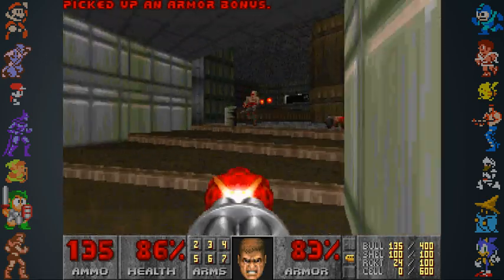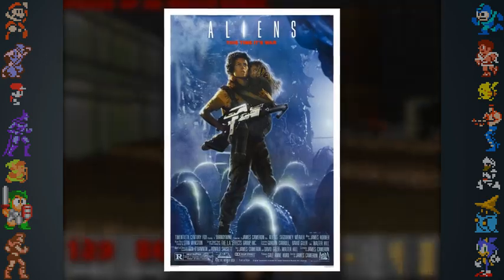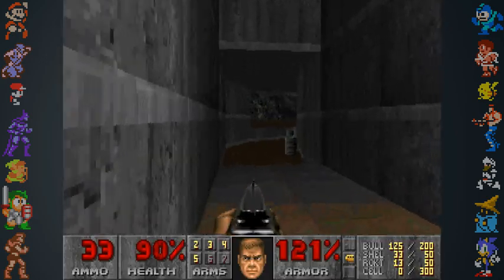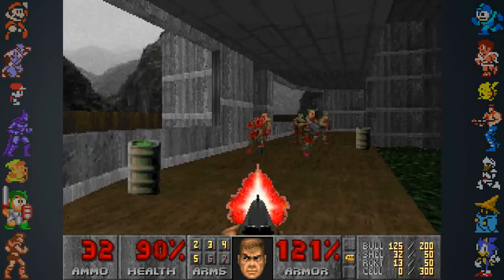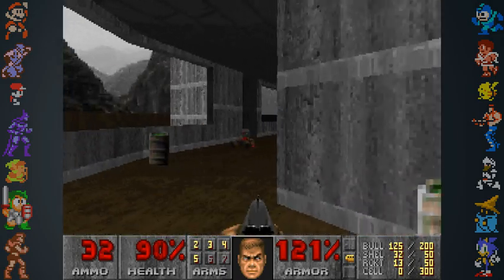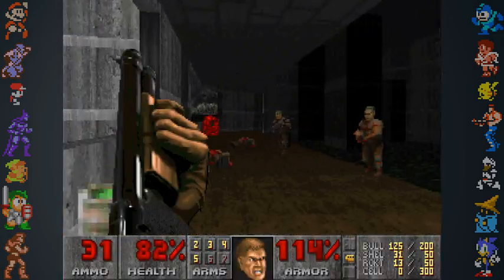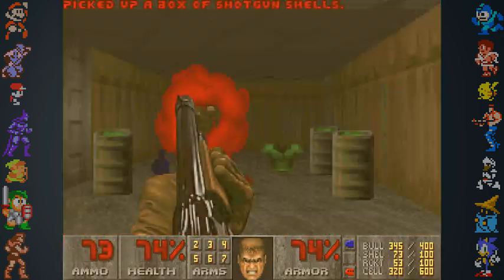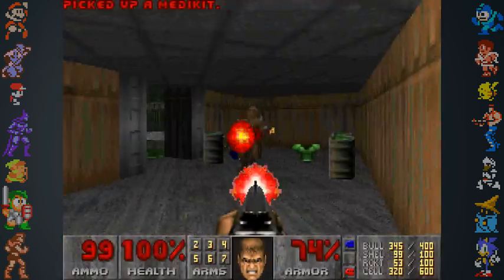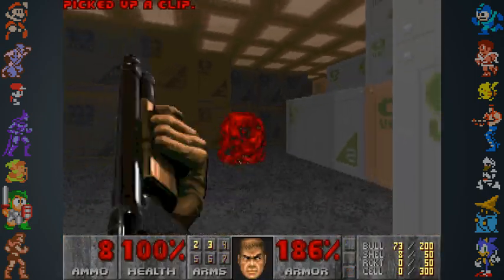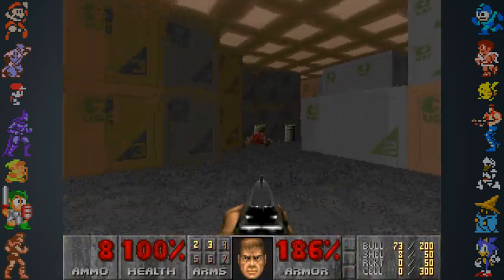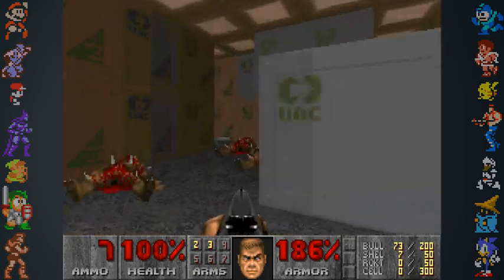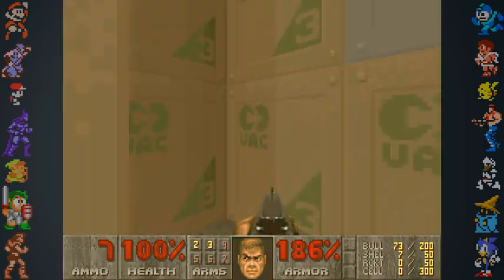Initially, the team wanted to make a licensed game based on the film Aliens. Id Software had even begun negotiating with 20th Century Fox for the license. However, this plan was abandoned to allow the developers more creative freedom. The final concept for Doom took some influence from Aliens, but it was also influenced by other Hollywood movies.